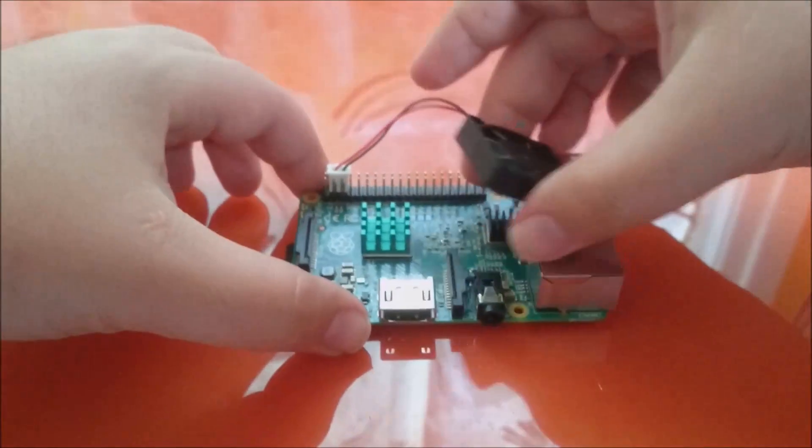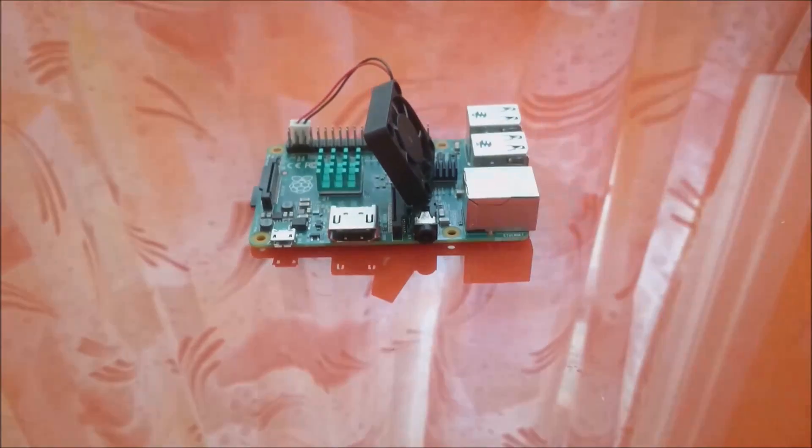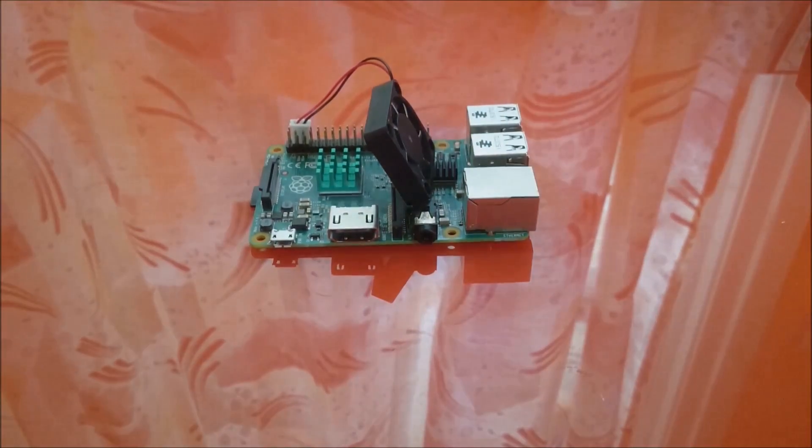So this is how the fan works. Thank you for watching guys. If you like my video, please like and subscribe.